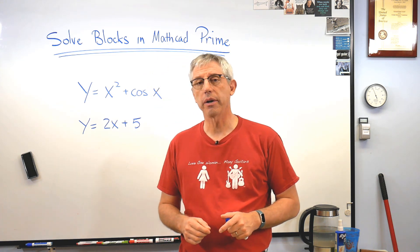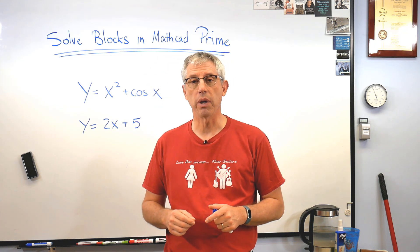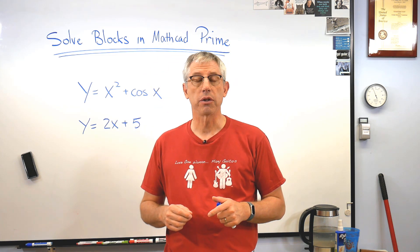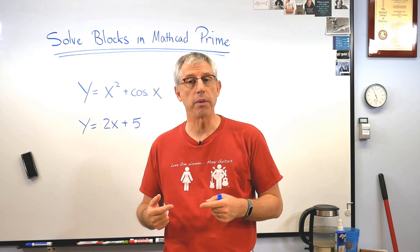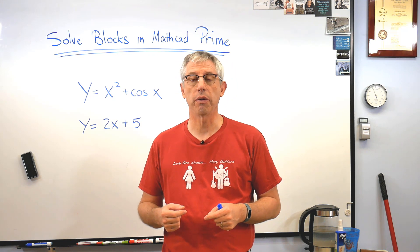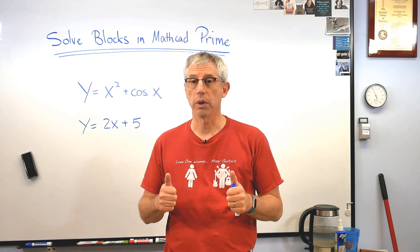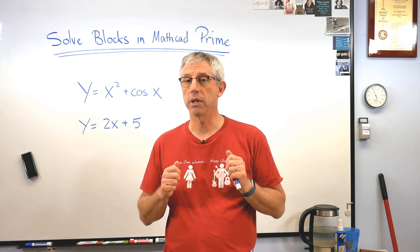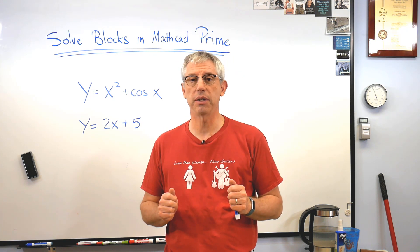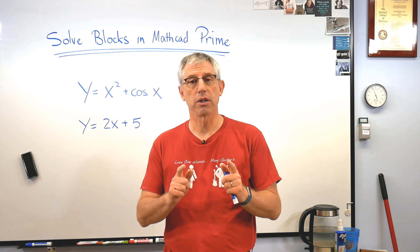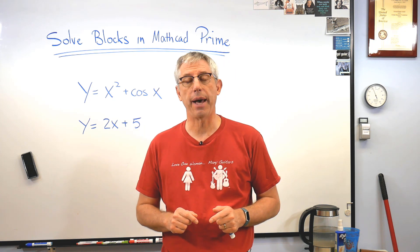And a solve block is a way of solving systems of equations or doing some other really useful things. It's really easy to use, it's very powerful, but there is a little bit of syntax. So let's learn about that.